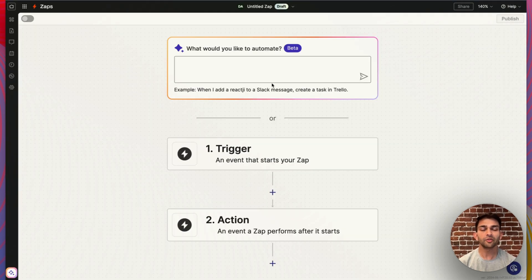You talk to Zapier with functions in Create. Today I'm going to make an app that uses Zapier to send an email from my personal email to my inbox.